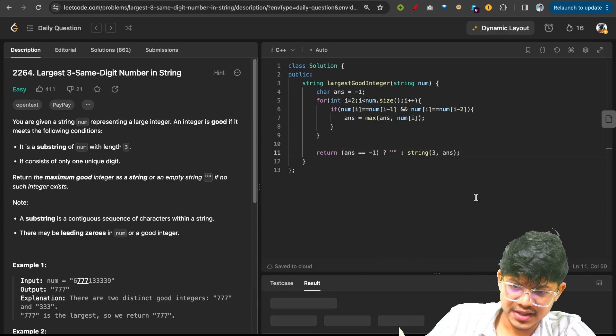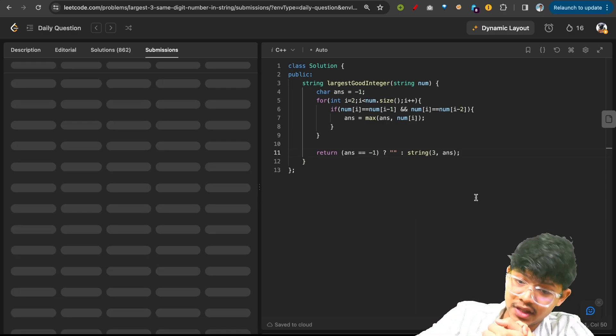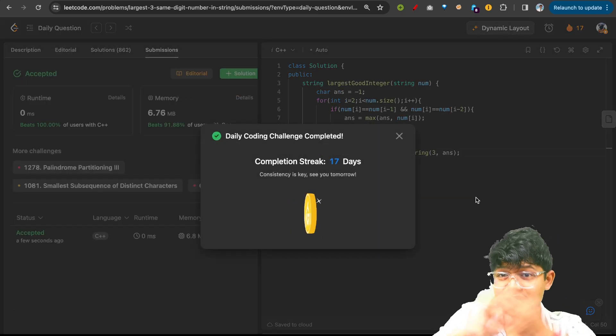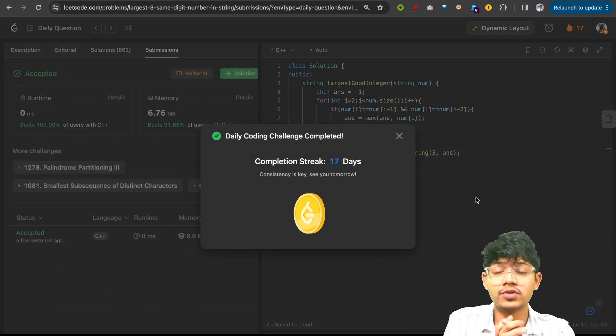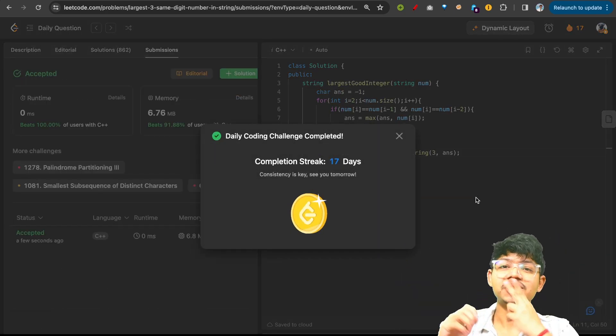Yeah, we have got the test cases and with this you can easily get this result. Cool, thank you everyone. See you, do it right again, bye bye.